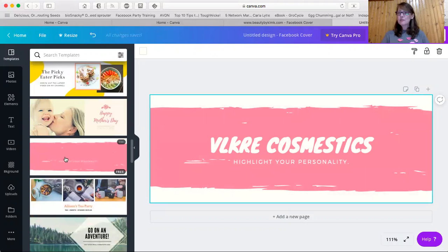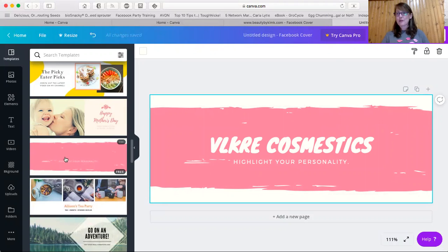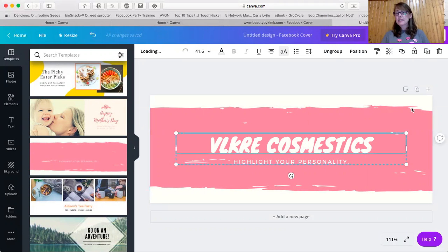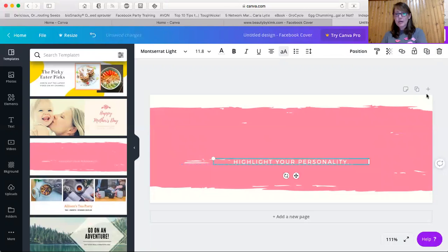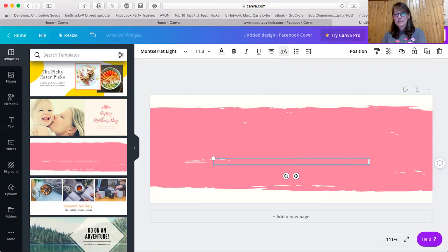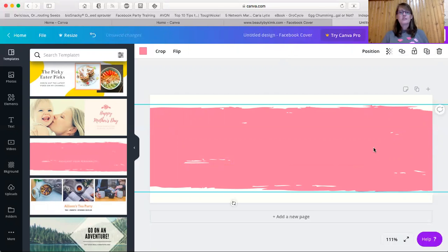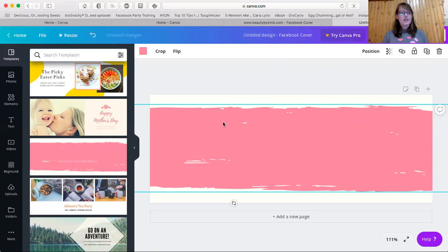Now this one was already created and shared from another cosmetic company. So you can just simply click on this and press the delete button. I think you can do the same thing here and delete. Alright. So now you have a blank template.